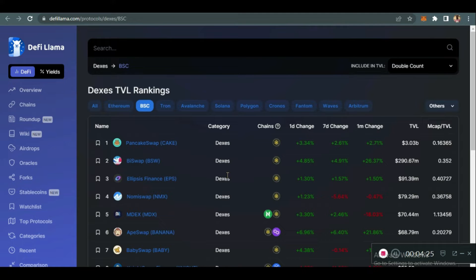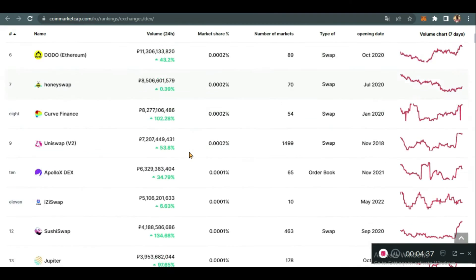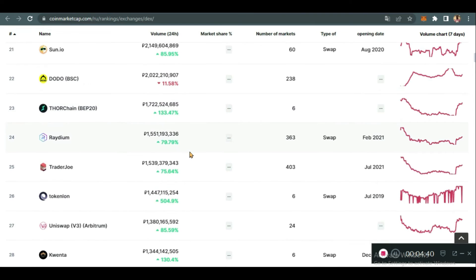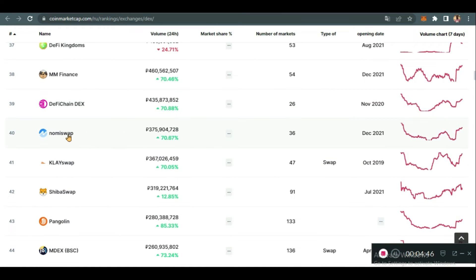Not only that, if we go to CoinMarketCap and look at the leading decentralized cryptocurrency exchanges, Nomi Swap has also gained popularity and they are in the top 50 — number 40. They just started at the beginning of this year, so you can see they've really done a lot to gain popularity. They've achieved so much in just a small period of time and are also planning to add more features to boost their popularity.